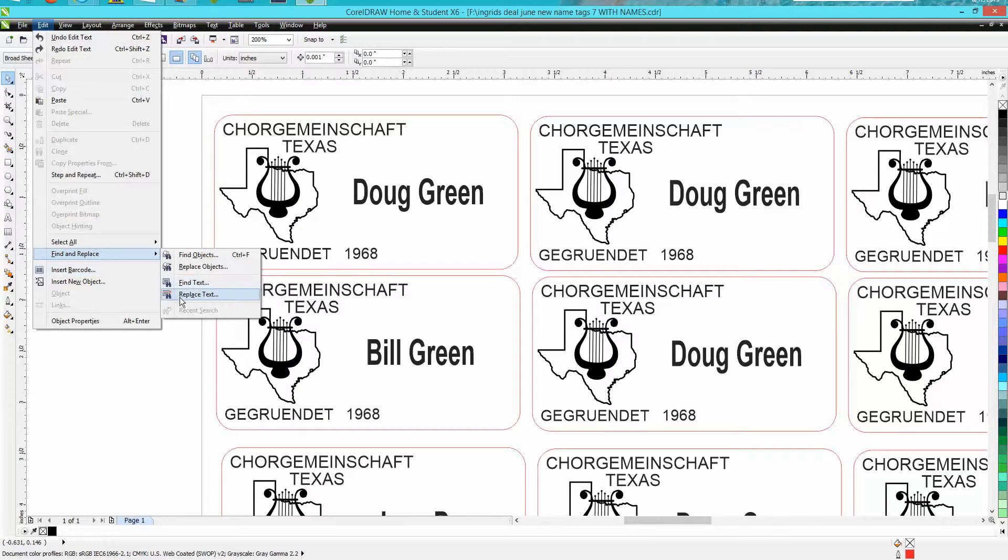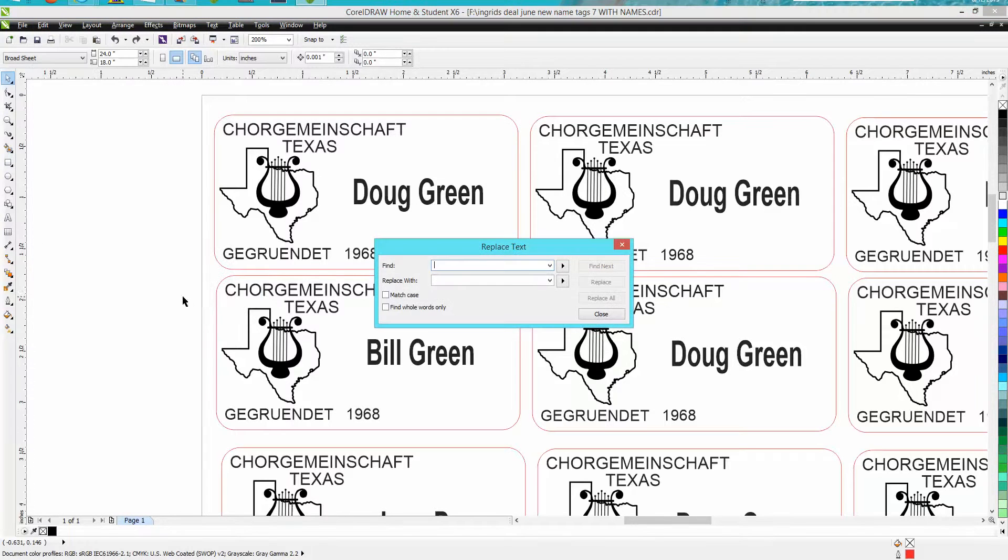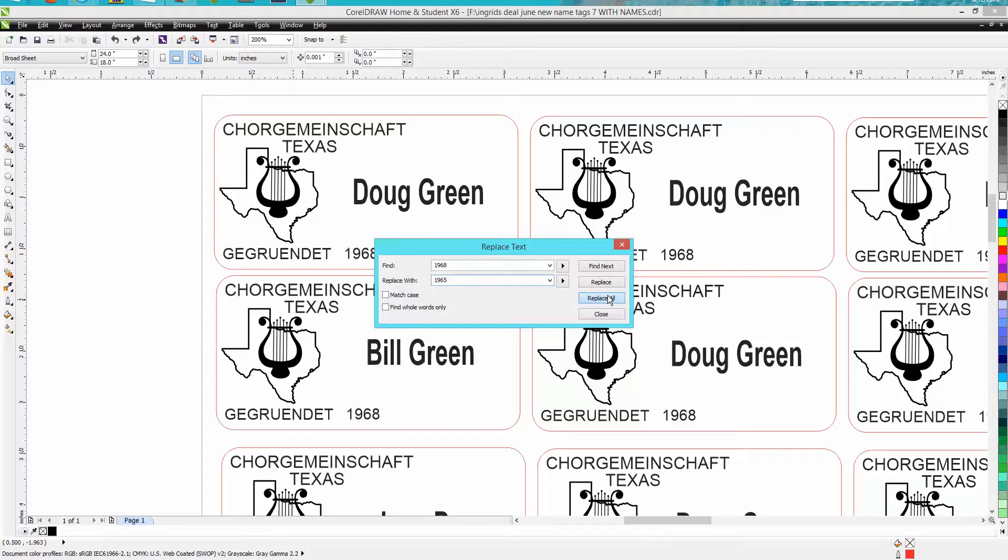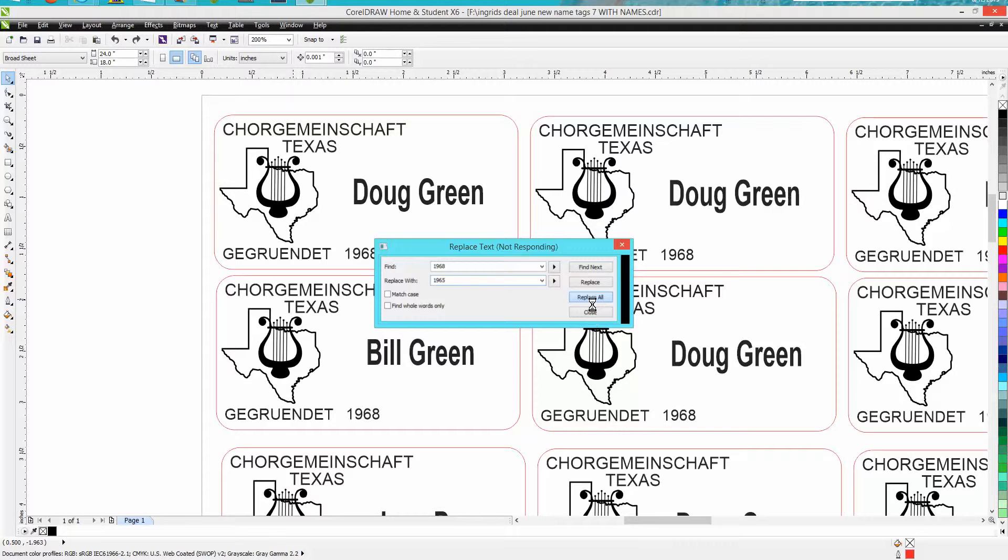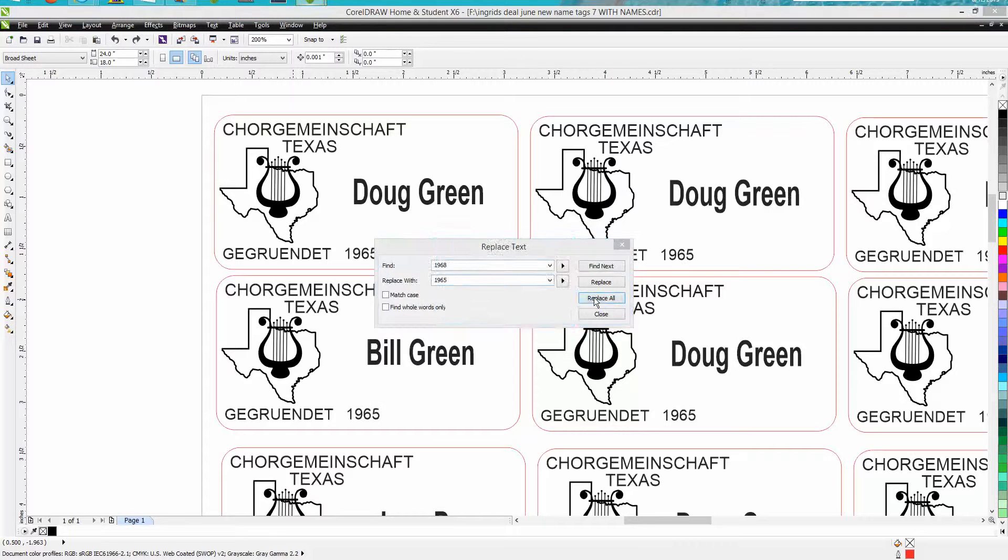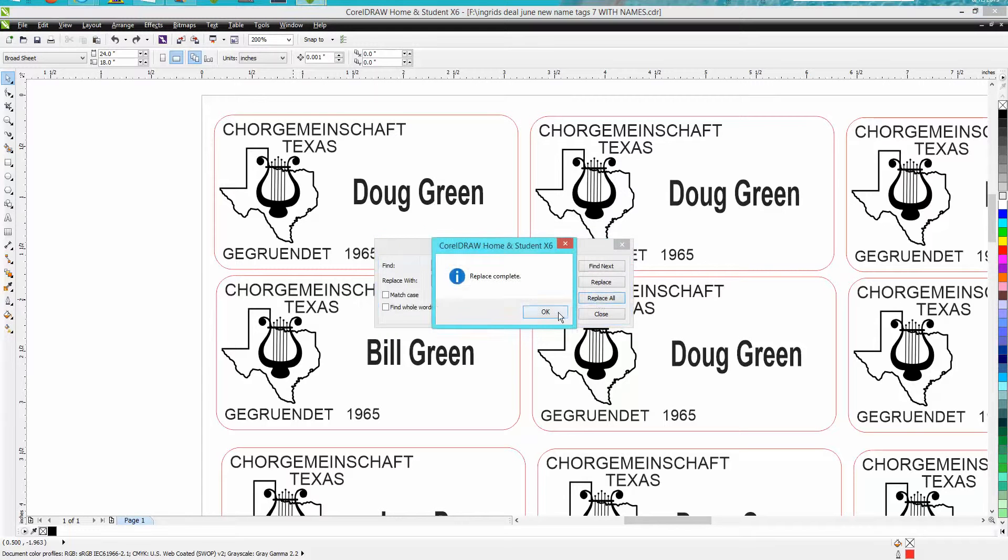I want to replace text, so I went down to Edit, Find and Replace, Replace Text. I'm going to find 1968 and I'm going to replace it with 1965. Then I'm gonna hit Replace All. There's a whole sheet of these, so it's probably gonna take just a few seconds. Oh, but it's done.